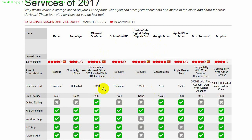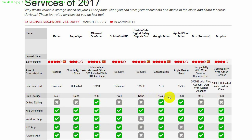A couple things to look at in this chart: the file size limit — Microsoft OneDrive is limited to 10 gigabytes where Google Drive is basically unlimited at five terabytes. The amount of free storage with Microsoft has gone down to just five gigabytes, although if you get Microsoft Office you get a terabyte included. Google gives you 15 gigabytes for free, which may be a good option if you don't have Office.